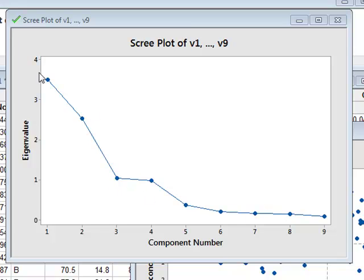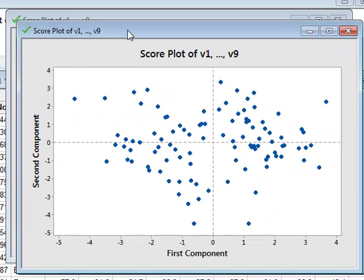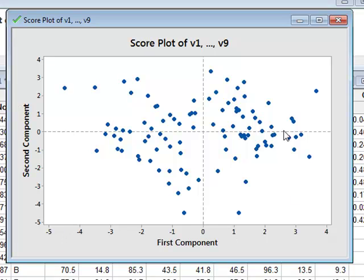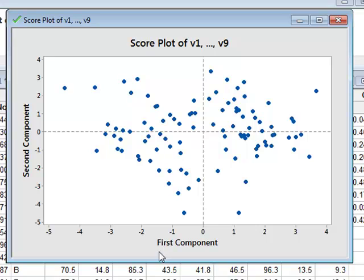So we're concerned mainly with the first two principal components. And if we then look at the Score Plot, which is based on these first two components, we see each subject in our data has been plotted on the basis of its first and second component values.